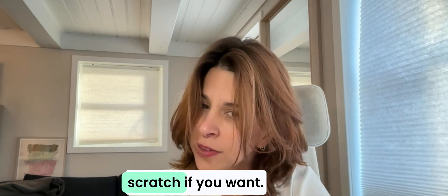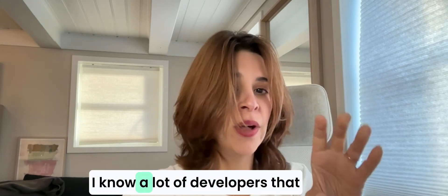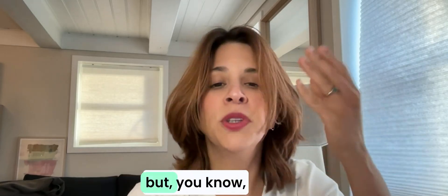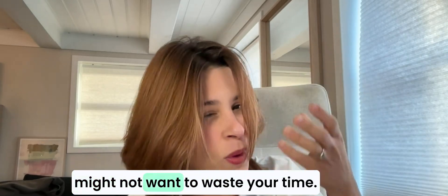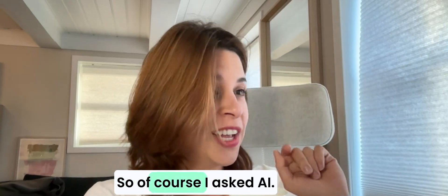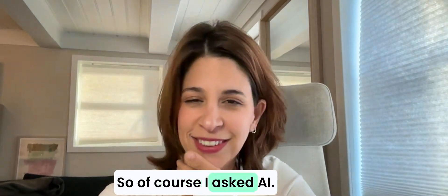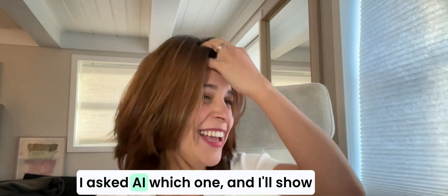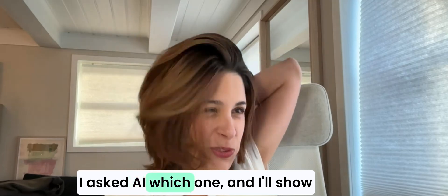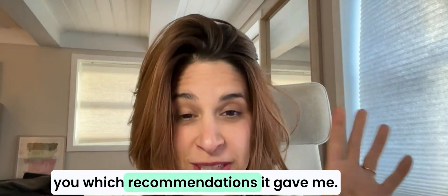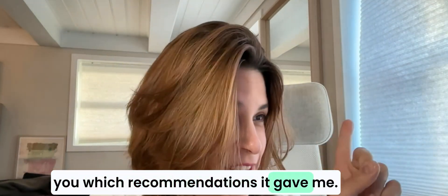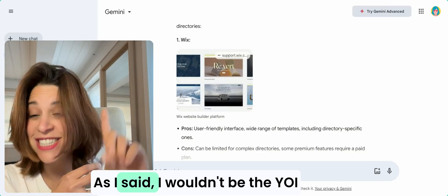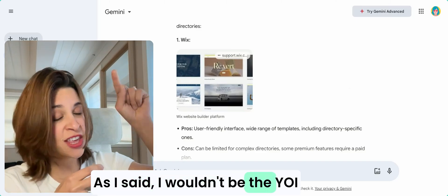You can do it from scratch if you want. I know a lot of developers that are like, I can do it from scratch, but you might not want to waste your time. So of course I asked AI which one and I'll show you which recommendations it gave me.